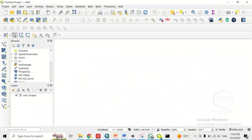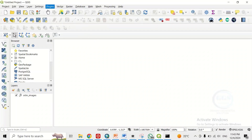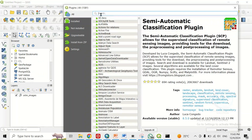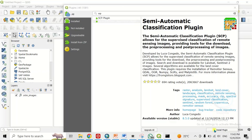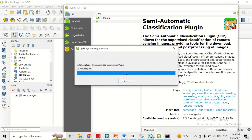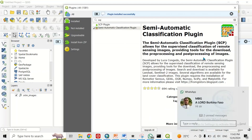When we go to QGIS, come to Plugins to install the SCP plugin. Click on Plugin, then click on Manage and Install Plugins. Come to the search bar and type SCP — this is the Semi-Automatic Classification Plugin. Click on it and click Install. In a few seconds it will be installed. You can see it is installed successfully.